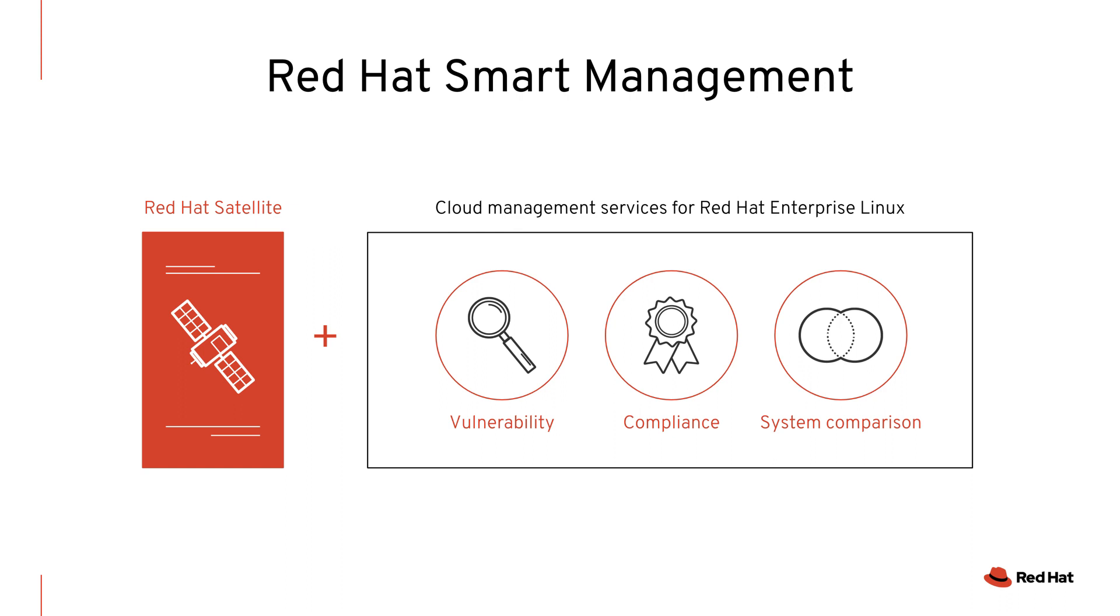If you are a Red Hat Satellite customer, you may already have access to cloud management services for Red Hat Enterprise Linux.